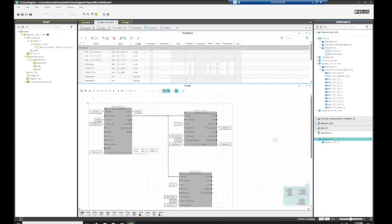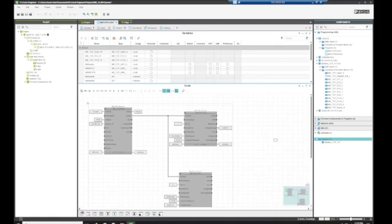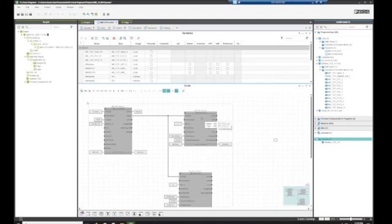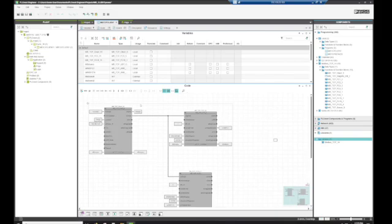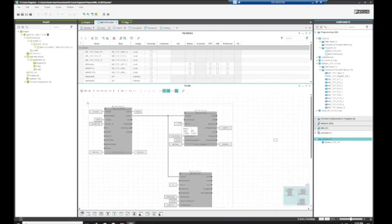All right, so we're going to look at function code 3 real quick. So function code 3, we have an X activate which we're activating upon this block being ready. We have an IMT ID, so this is a unique identifier to this client block.